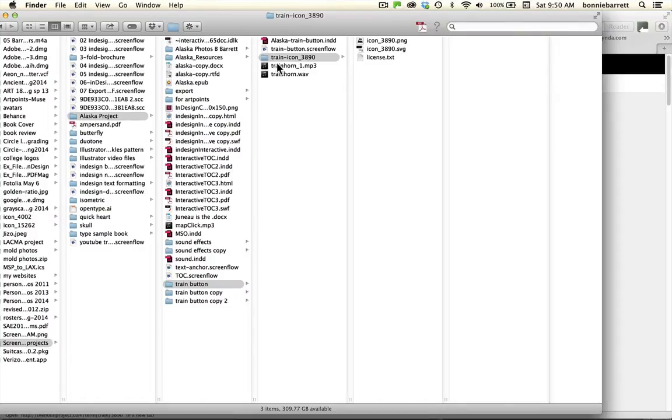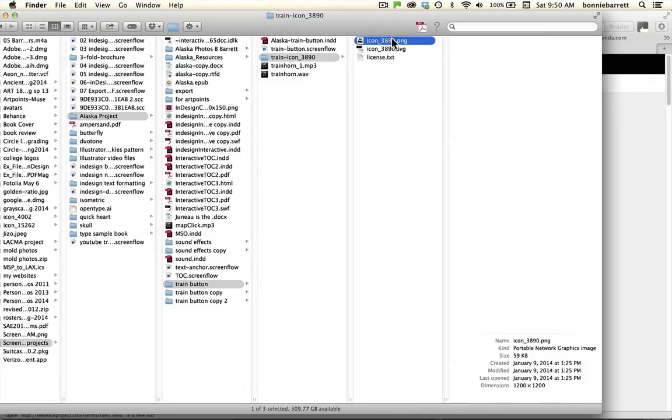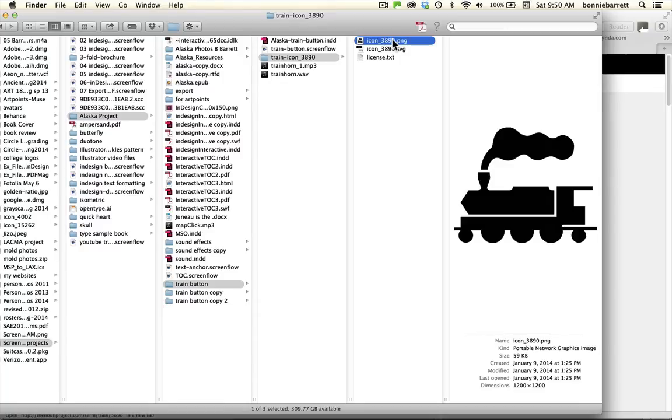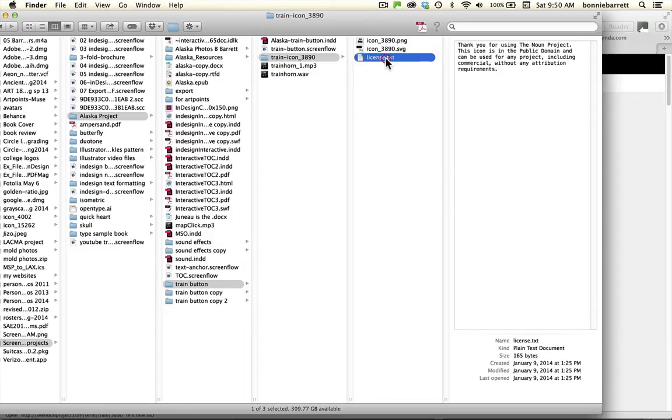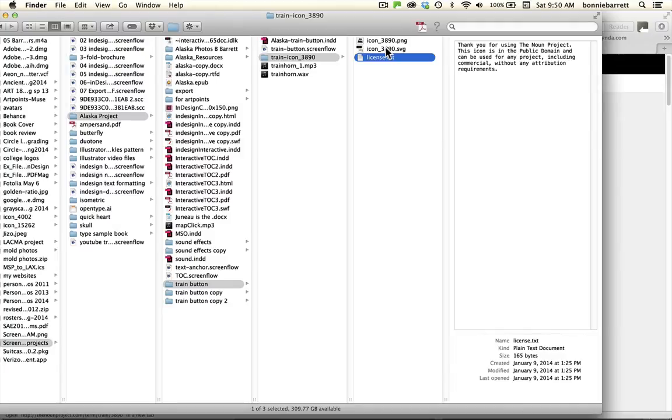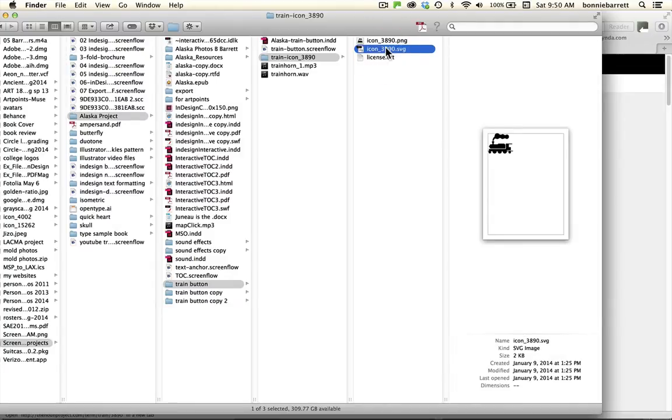When you download your icon from the Noun Project you'll get a folder with a number. I've actually renamed mine train so I'll know what it is and the folder will have a PNG file, SVG which stands for scalable vector graphics and then a license which explains the licensing requirements. This one is in the public domain so we don't have to attribute it or pay any money. We're going to use the SVG, the vector version, for this tutorial.